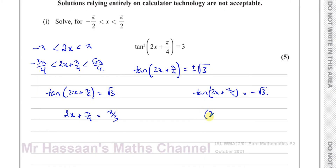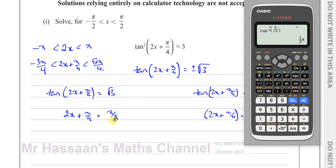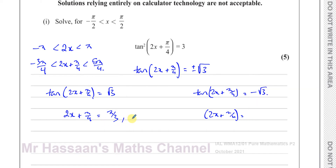So one solution is π/3, which is inside our range. Since tan repeats every π radians, I add π to get another solution: π/3 + π = 4π/3. Comparing to our upper limit 5π/4: converting to twelfths gives 16π/12 vs 15π/12, so 4π/3 is outside the range. Subtracting π instead: π/3 − π = −2π/3. Comparing to the lower limit −3π/4: that's −8π/12 vs −9π/12, so −2π/3 is within the range. So the two solutions from this branch are 2x + π/4 = −2π/3 and π/3.